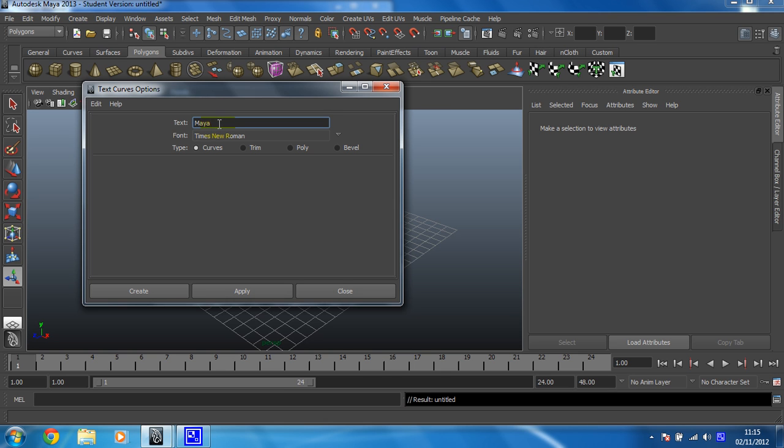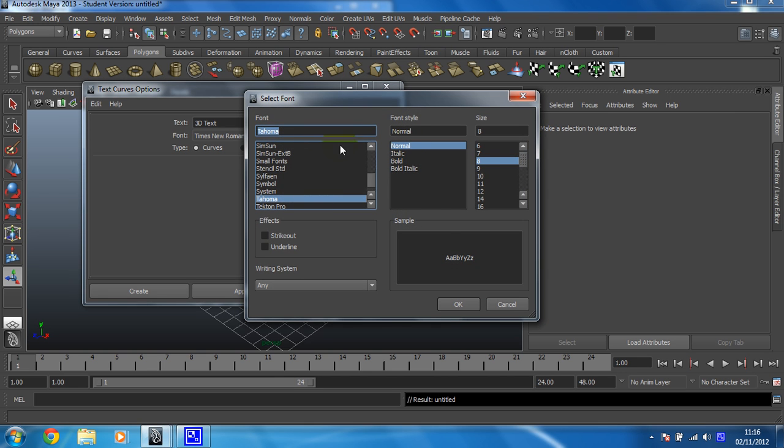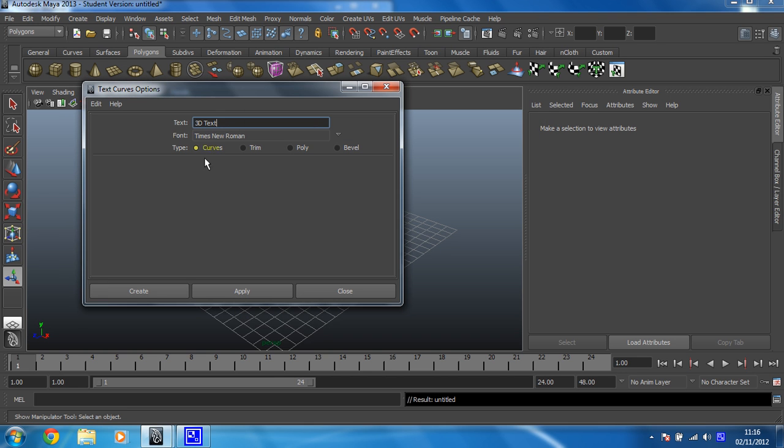Now, the first thing you need to do is just set up what text you want to have created. So I'm going to go for that. You can change your font, I'm not leaving it at Times New Roman, but if you click on that you've got lots of different settings for it.